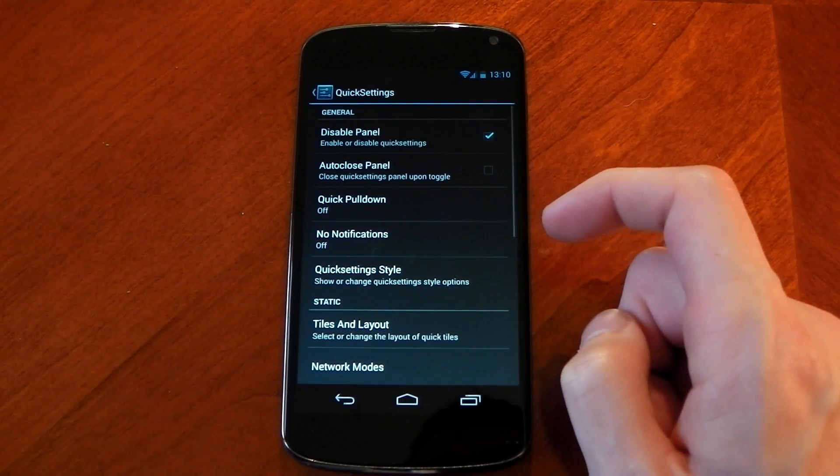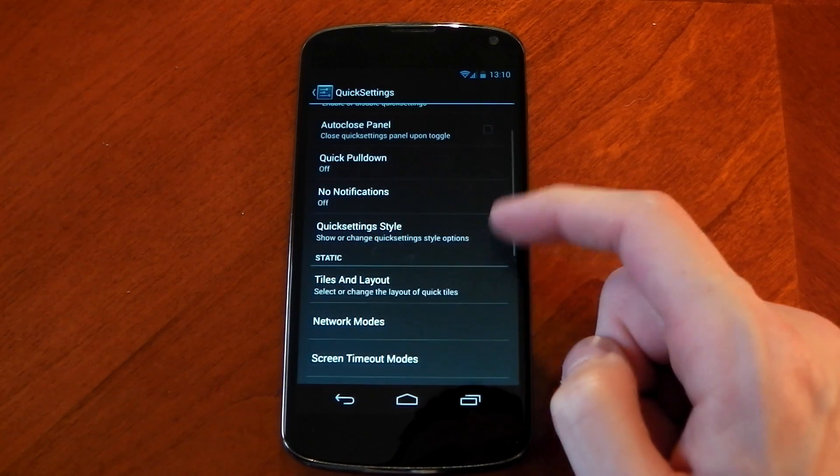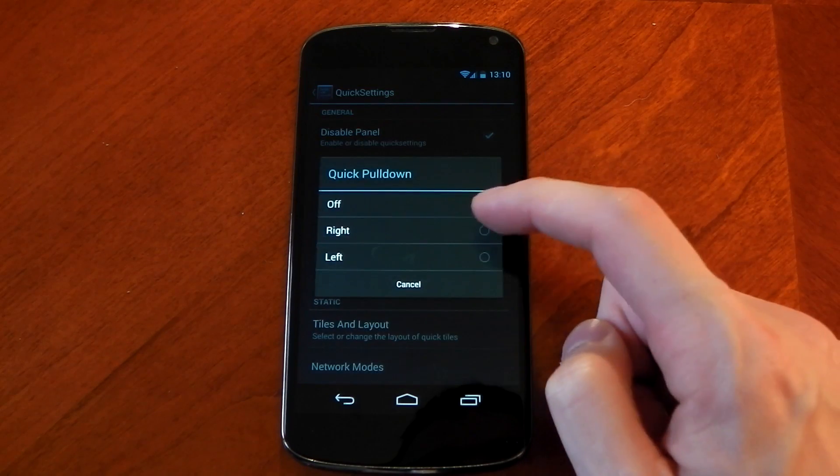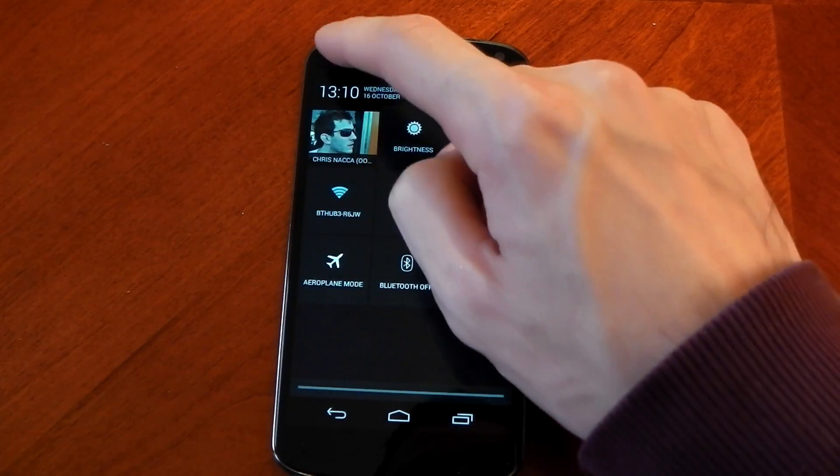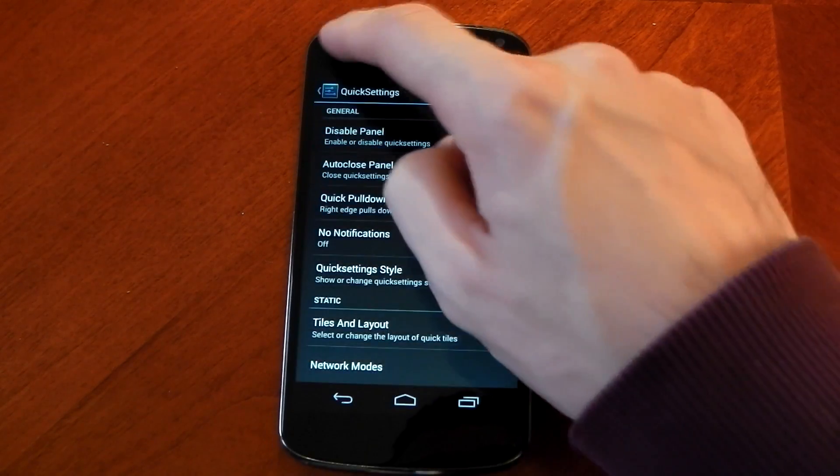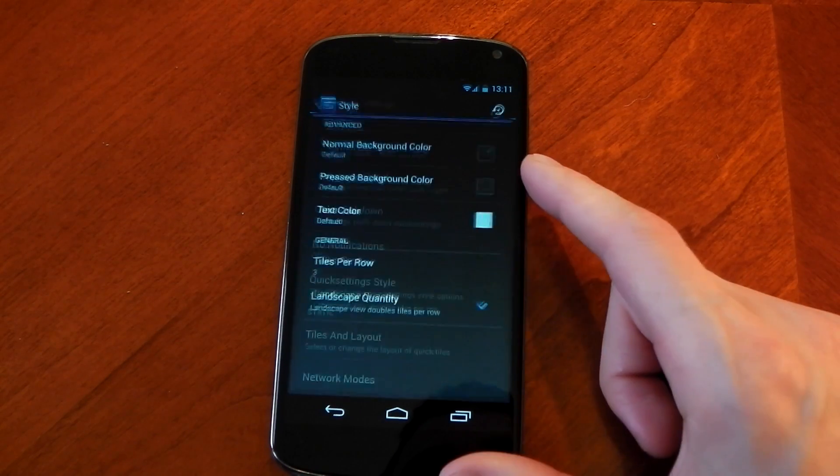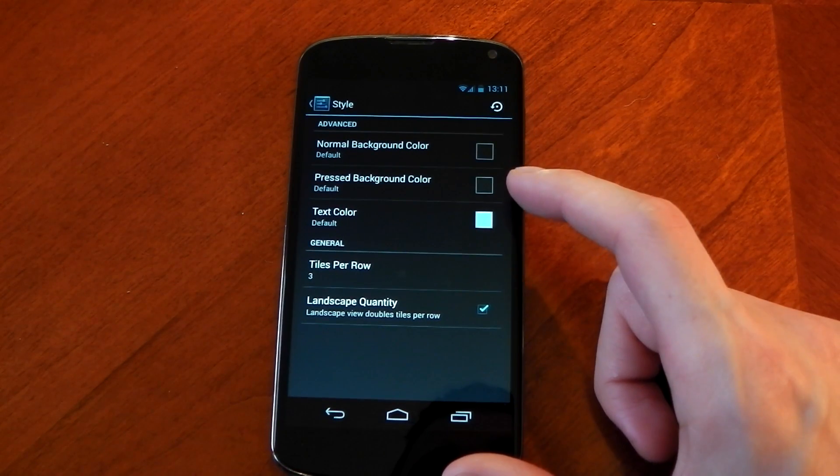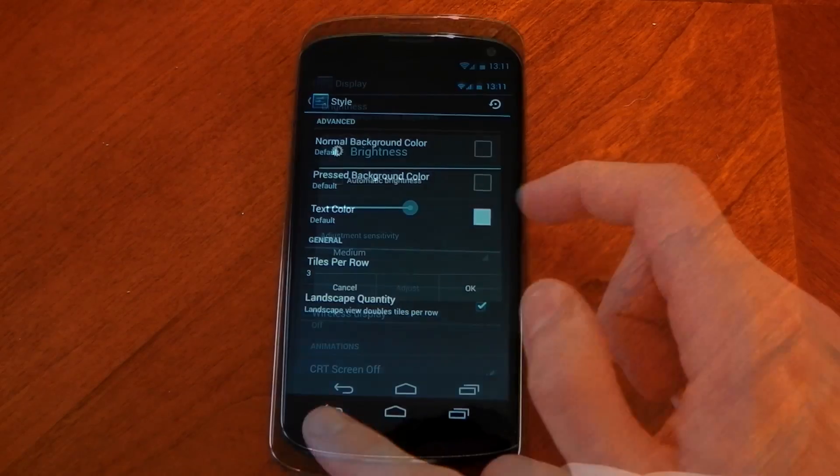Diving into the quick settings you've got all the options here you would expect but the main one for me is the quick pull down. I love this you can pull down from the right for your quick toggles and pull down from the left to get your notifications. You can also customize the background and text color and you can change the tiles per row.